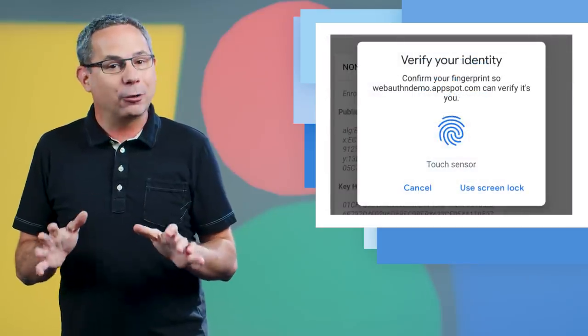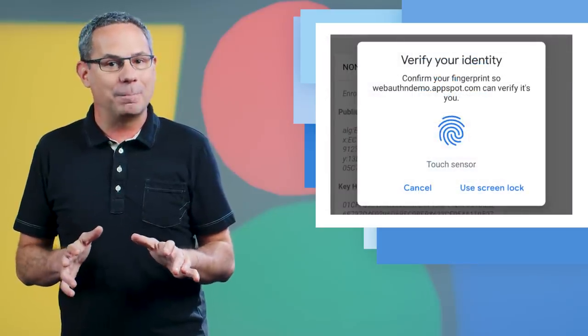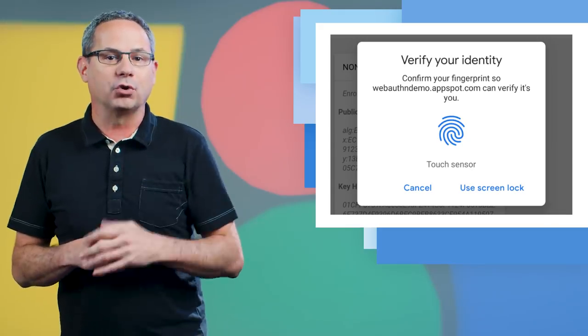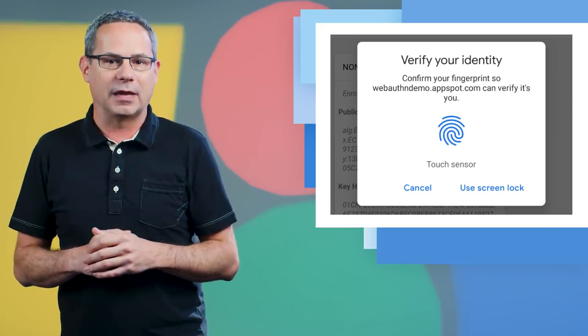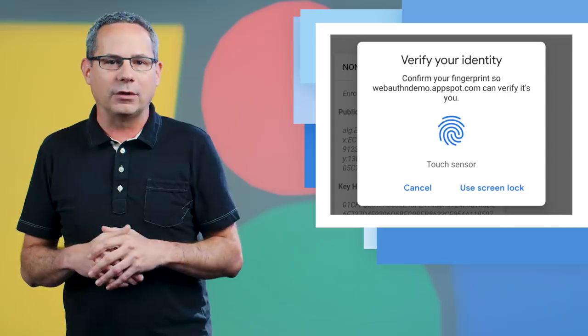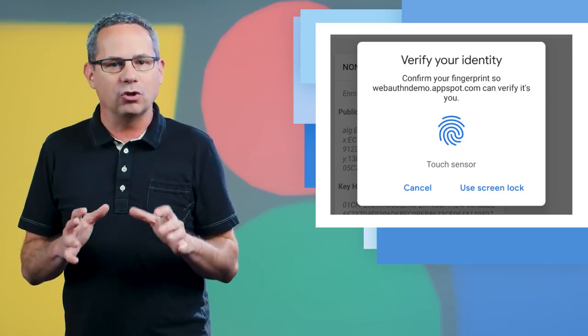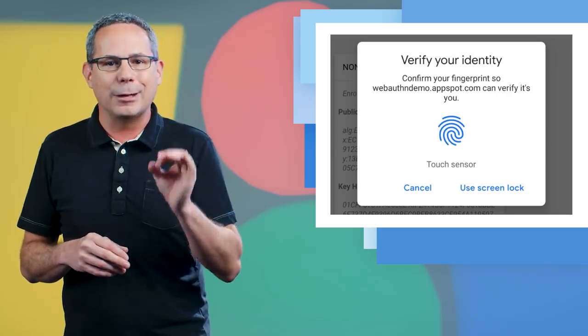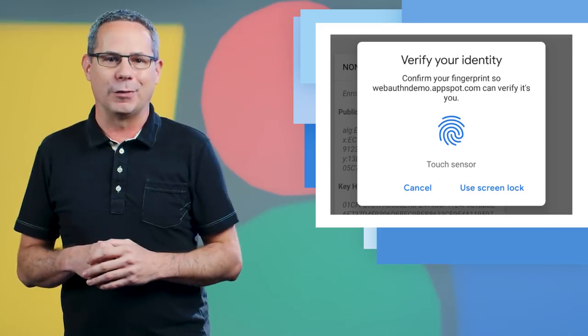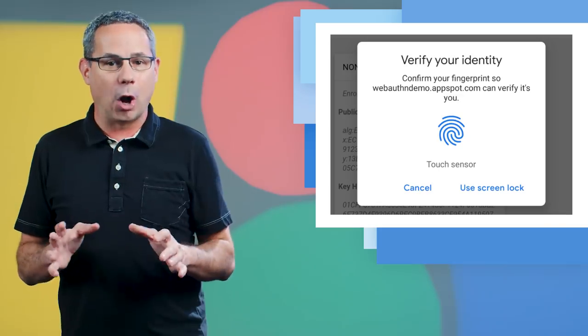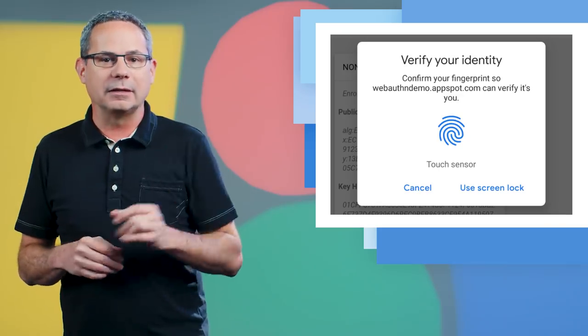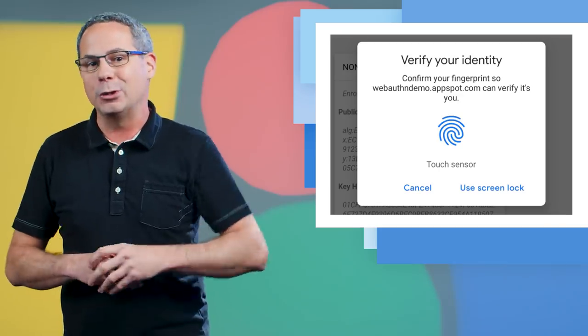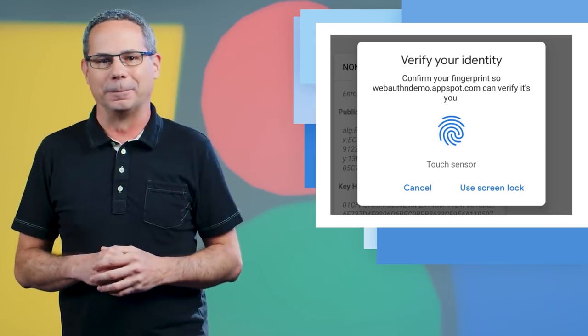I'm pretty excited about it because it allows sites to use my fingerprint for two-factor authentication. But it also adds support for additional types of security keys and better security on the web. Check out the web auth docs linked in the description for more details and how you can get started.